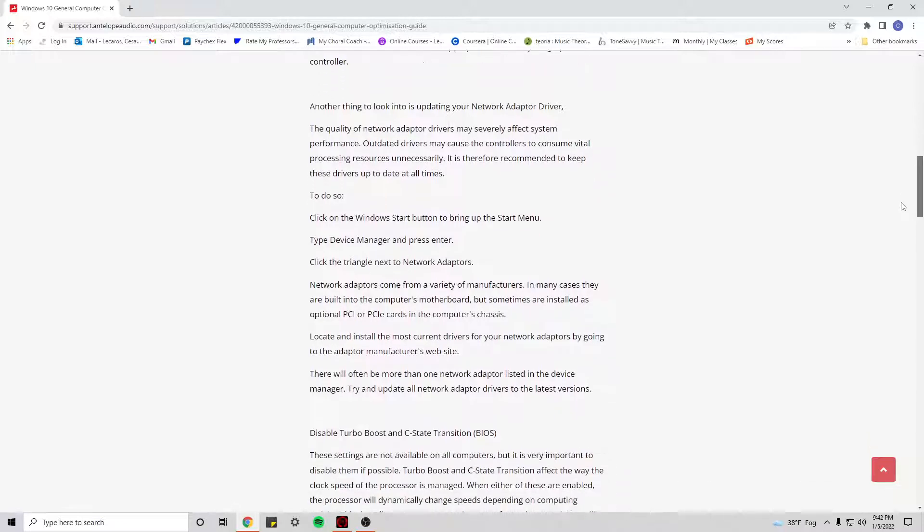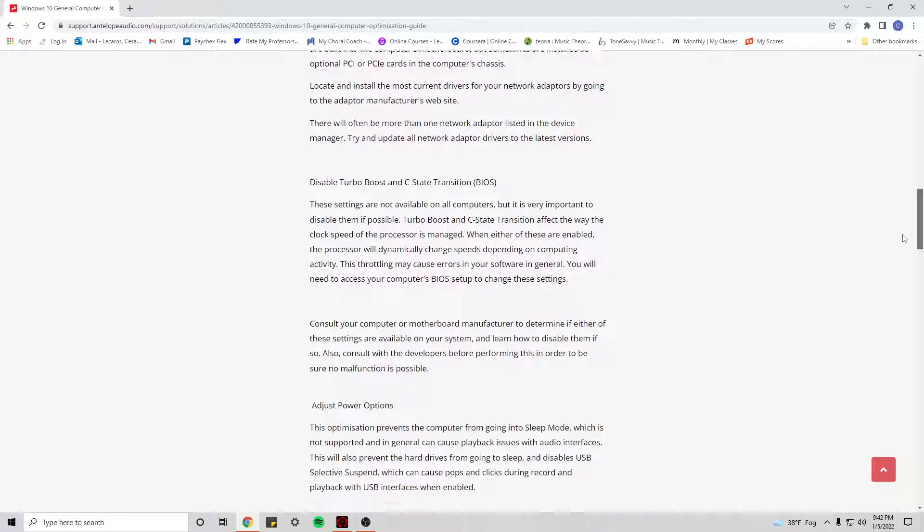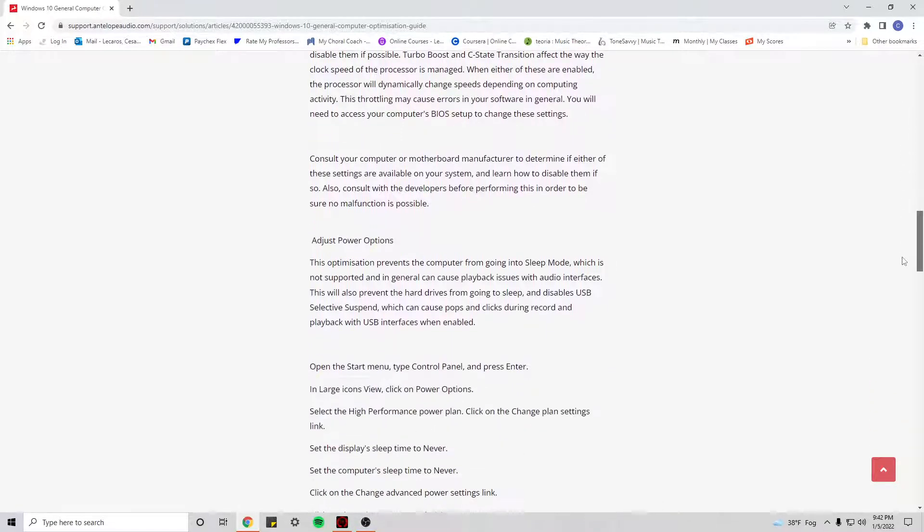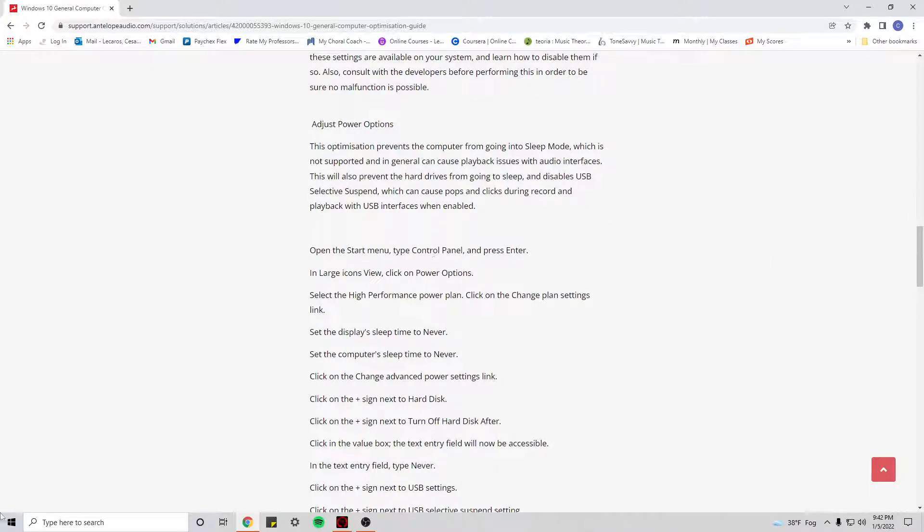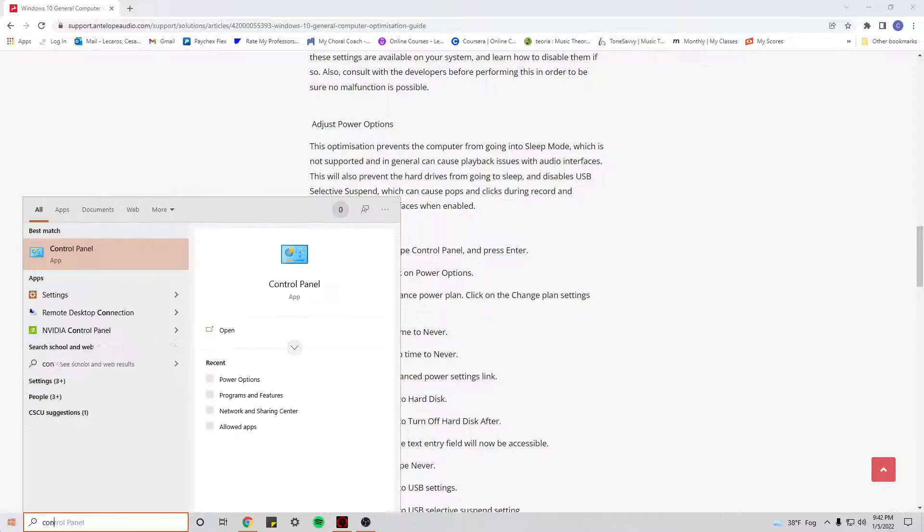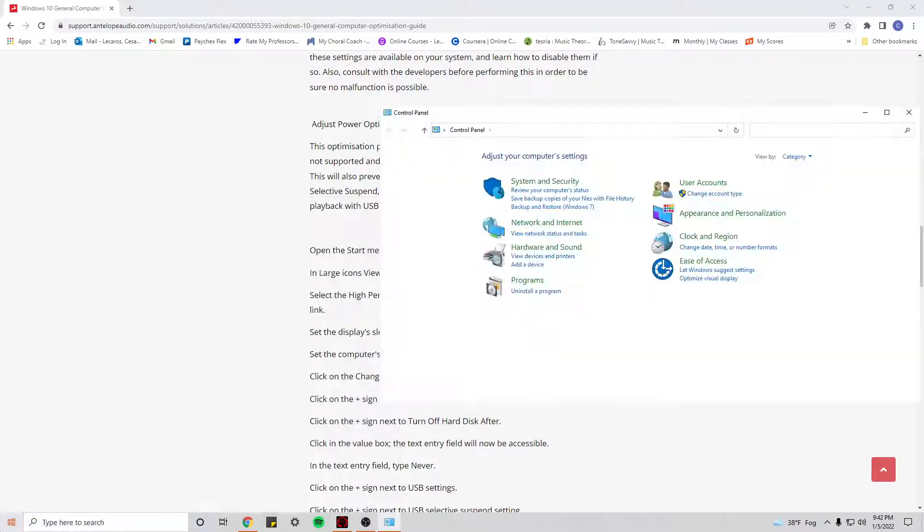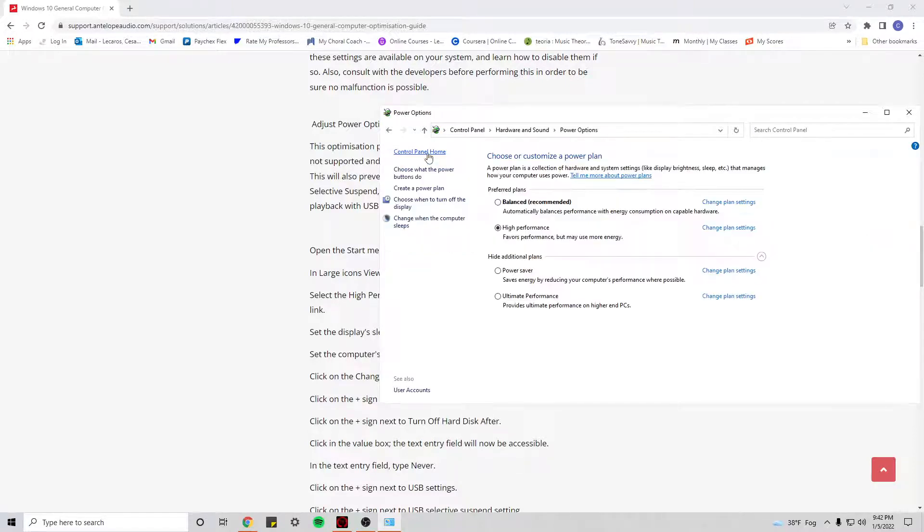I'm going to show you some of the settings that worked for me. The first thing you want to do is change your power options. So first thing, go to Control Panel and then Power Options. I'm currently using this plan.